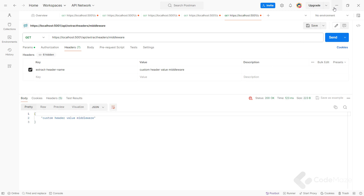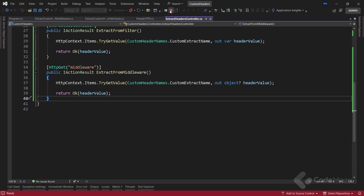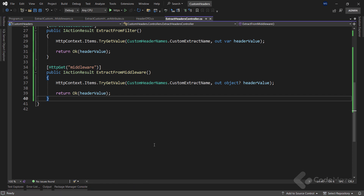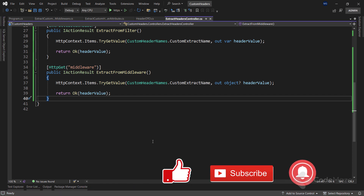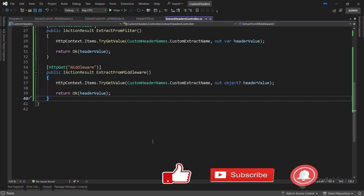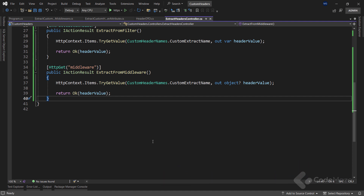You've seen different ways to add and extract headers in Web API and you can use them in the situations that fit you best. Thank you for watching and I'll see you again in the next one. Until then, all the best!